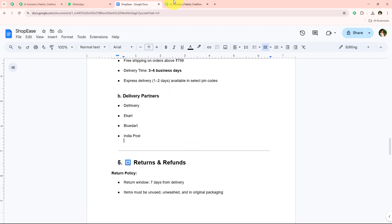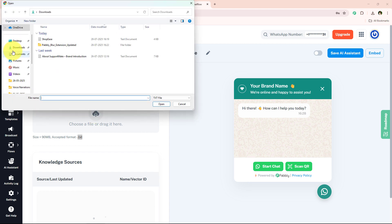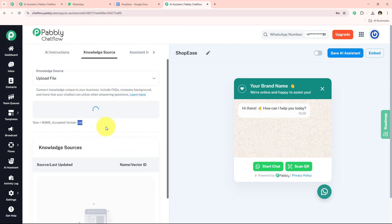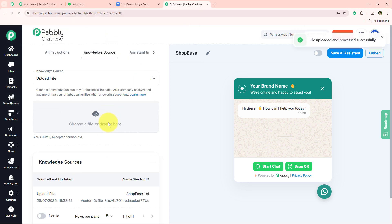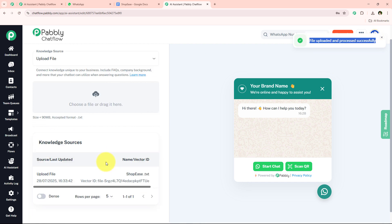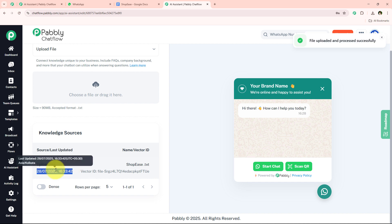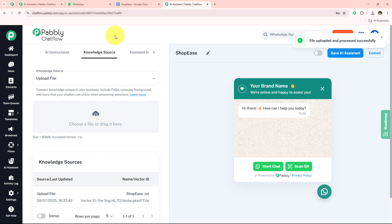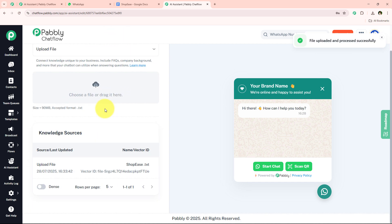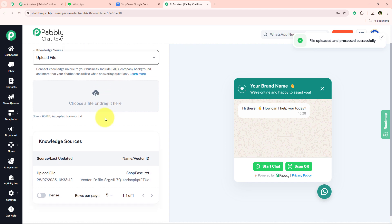I have already downloaded the file, so I am going to simply upload it here. As you can see, this is my file — I am uploading it. We have successfully uploaded this file, and we have received the vector ID along with the date and time of the upload. With this, we have successfully uploaded the knowledge source.